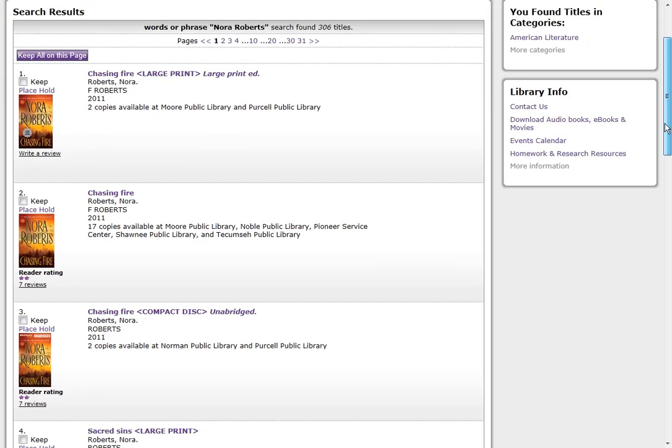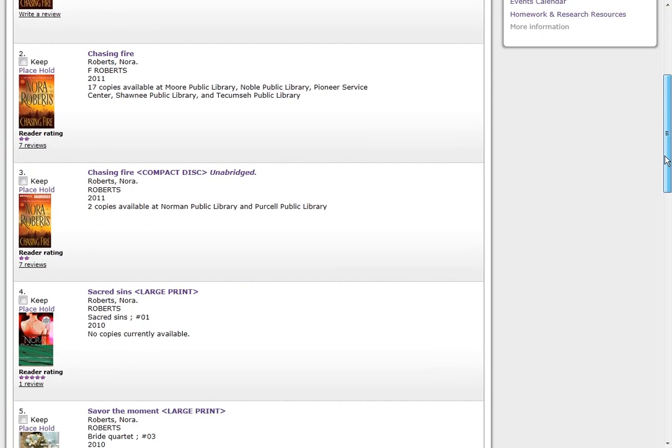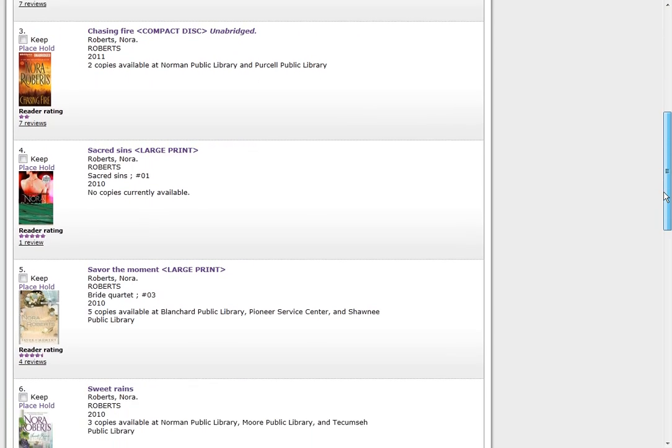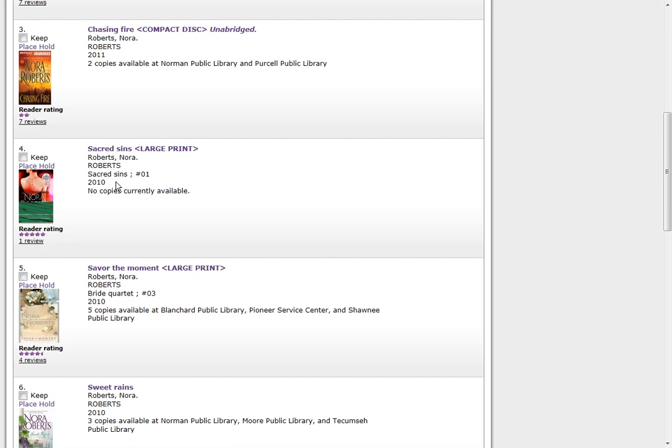As I scroll down the page, we can see the years get older.